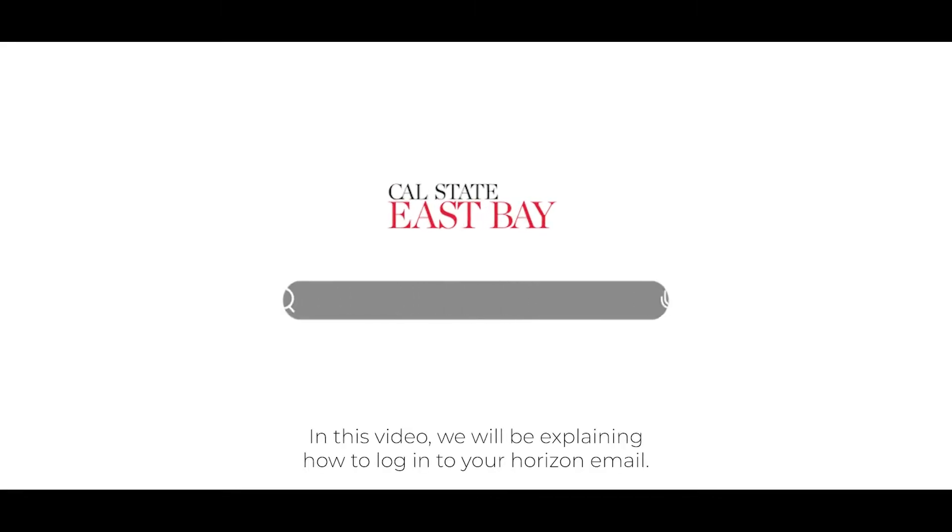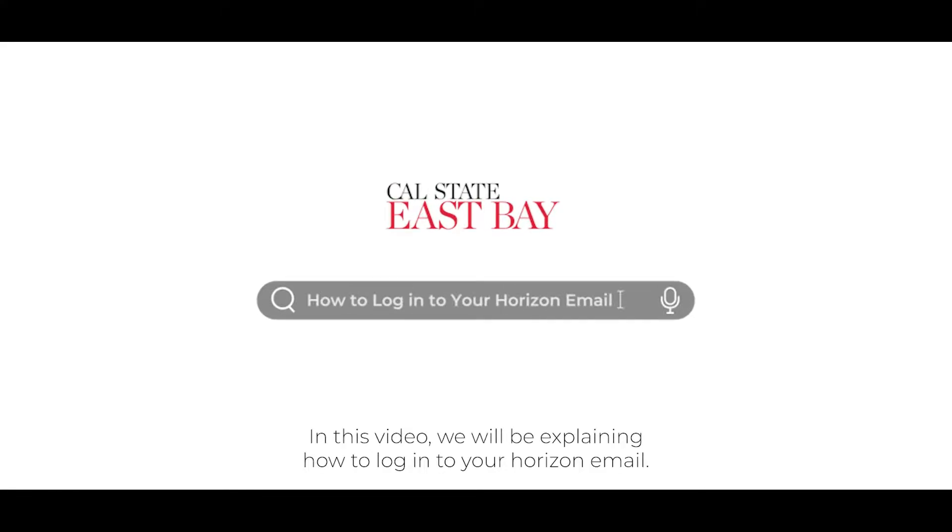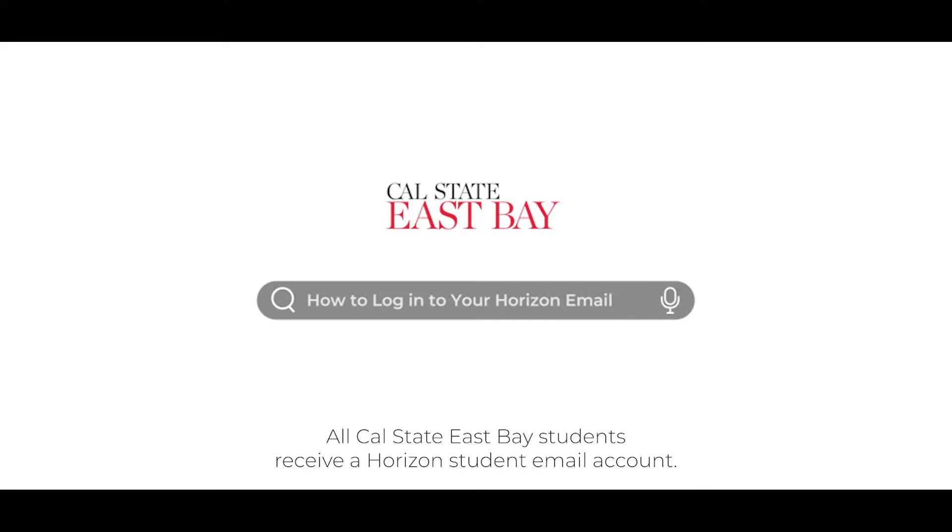In this video, we will be explaining how to log in to your Horizon email. All Cal State East Bay students receive a Horizon student email account.